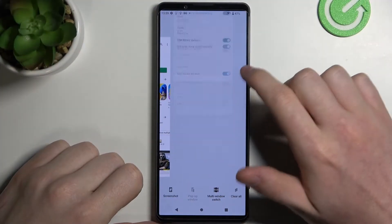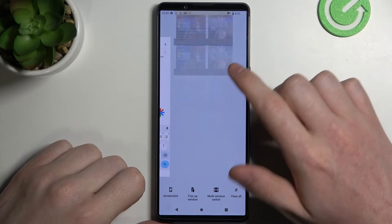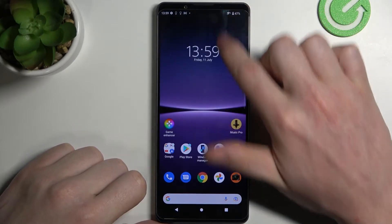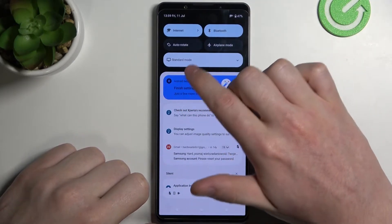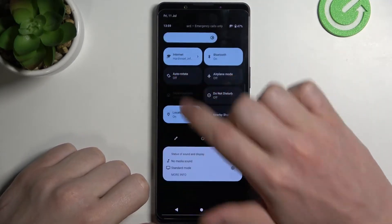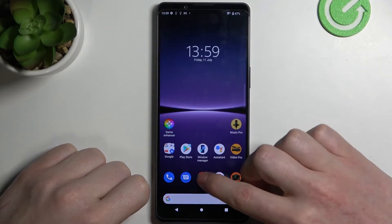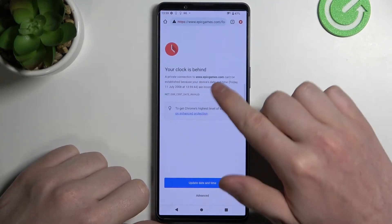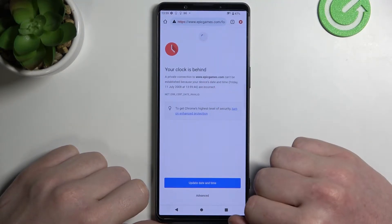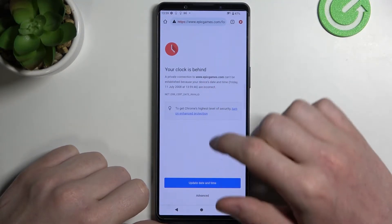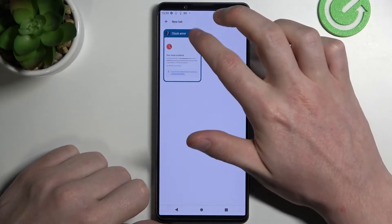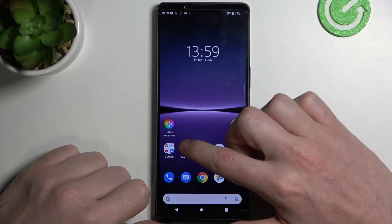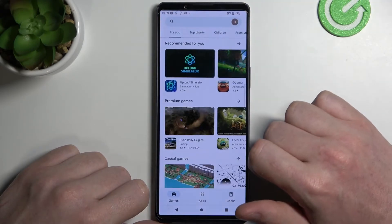Hello! In this video I want to show you how to fix the problem when you have an internet connection but you cannot browse Google Chrome or any other browser, or use Google Play Store.